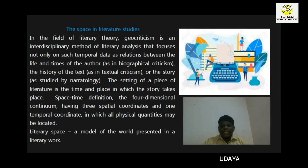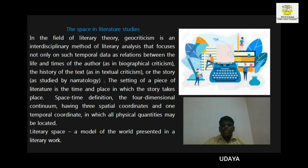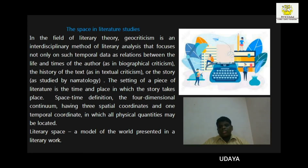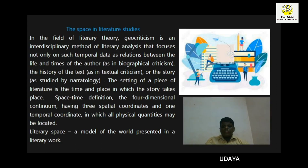Hi, I am Udaya of Class 8B and I am going to talk about Space in Literature. Space in literary studies — geocriticism — is an interdisciplinary method of literary analysis that focuses not only on temporal data such as relations between the life and time of the author, as in biographical criticism, the history of the text as in textual criticism, or the story as studied by narratology. Space-time is a single concept that recognizes the union of space and time.